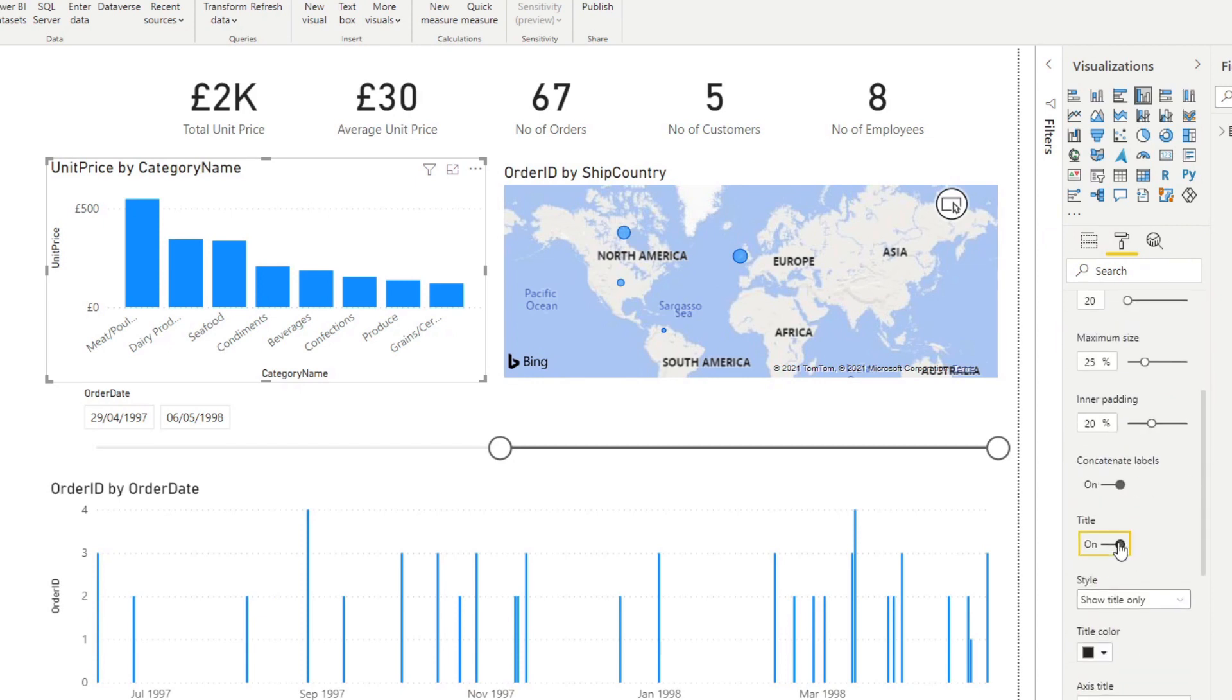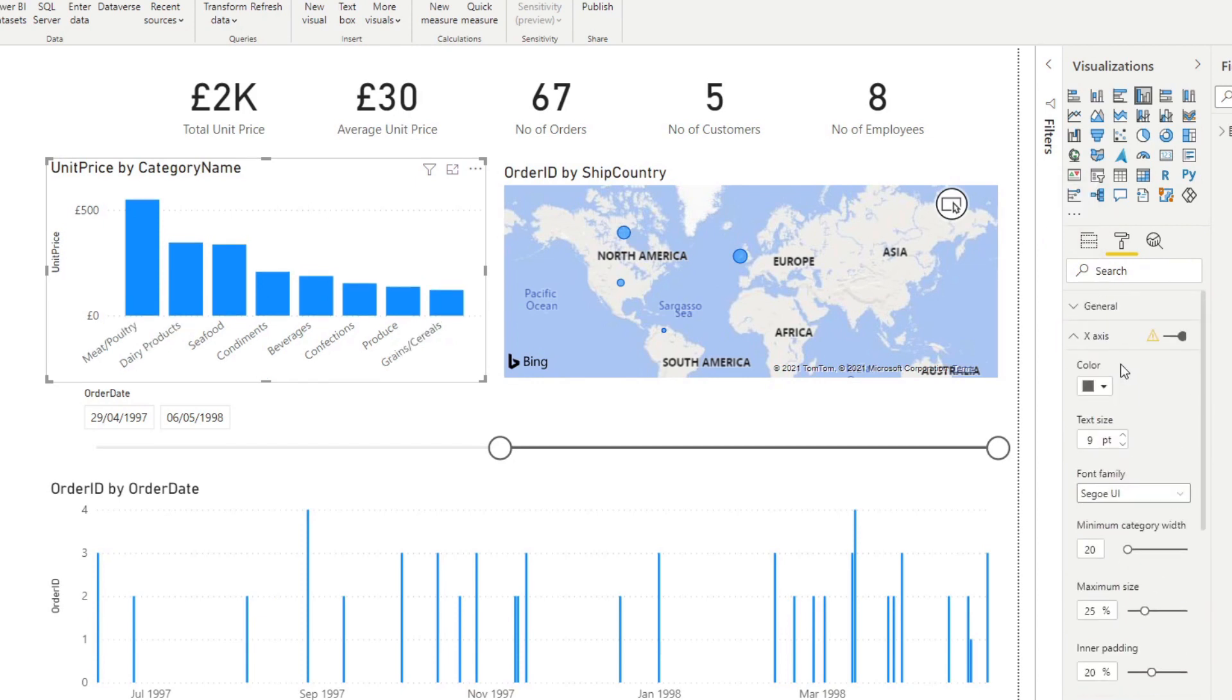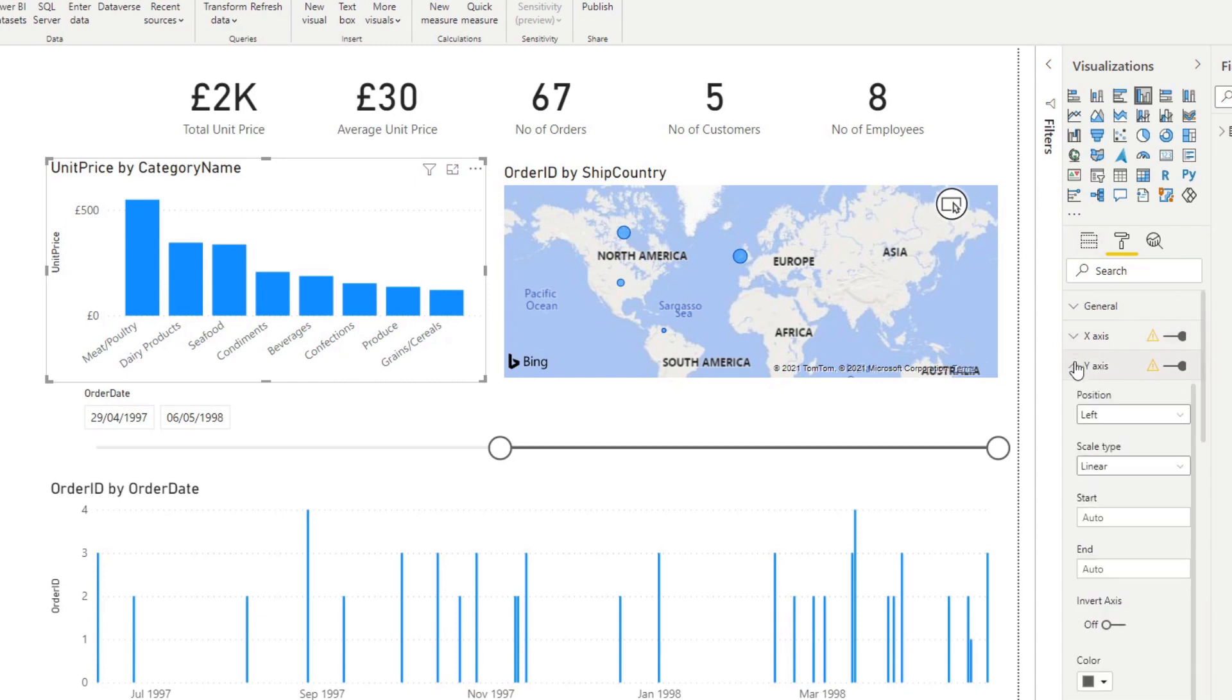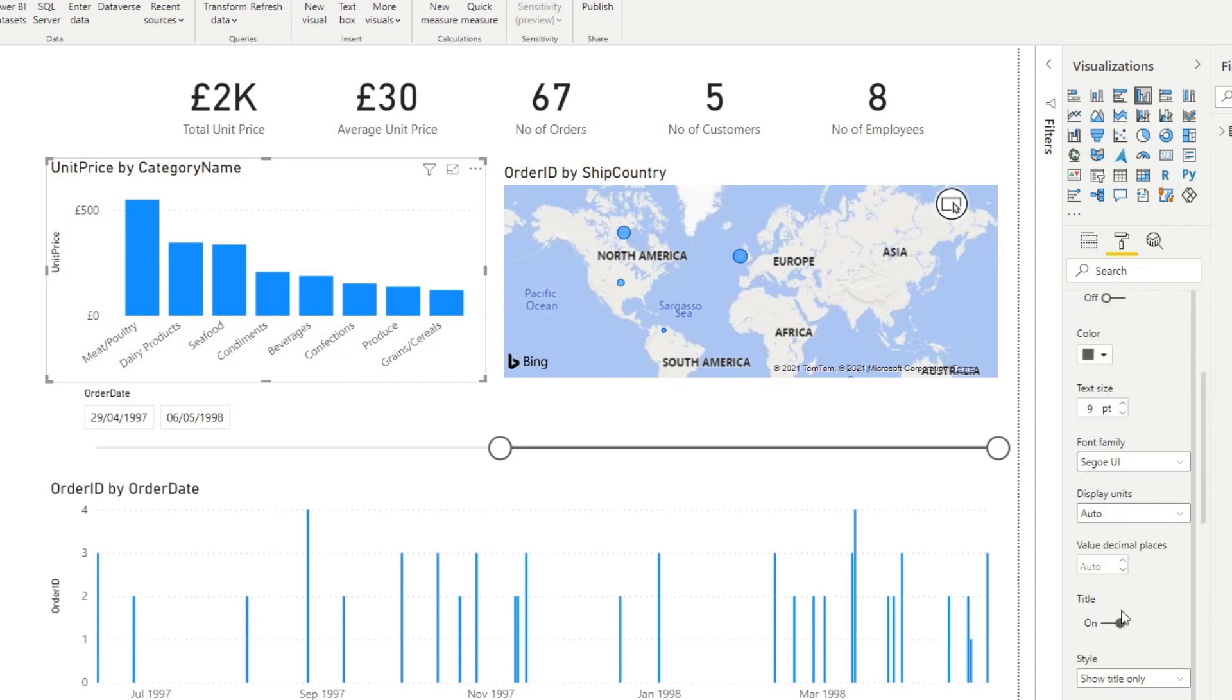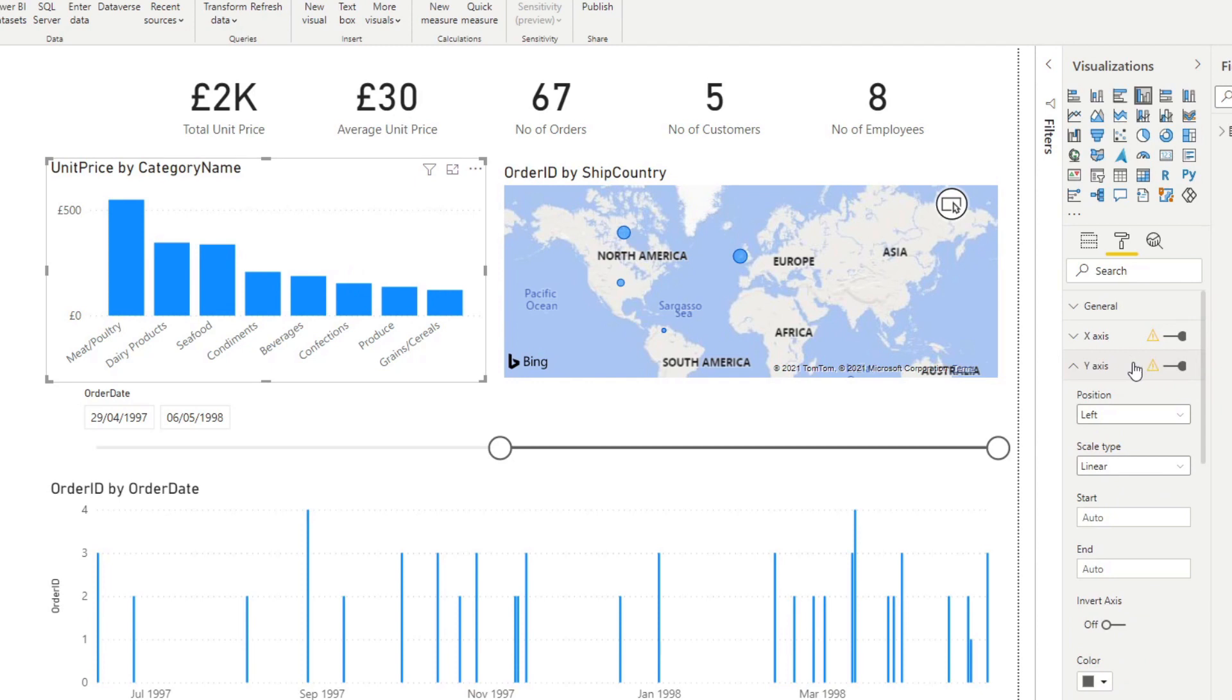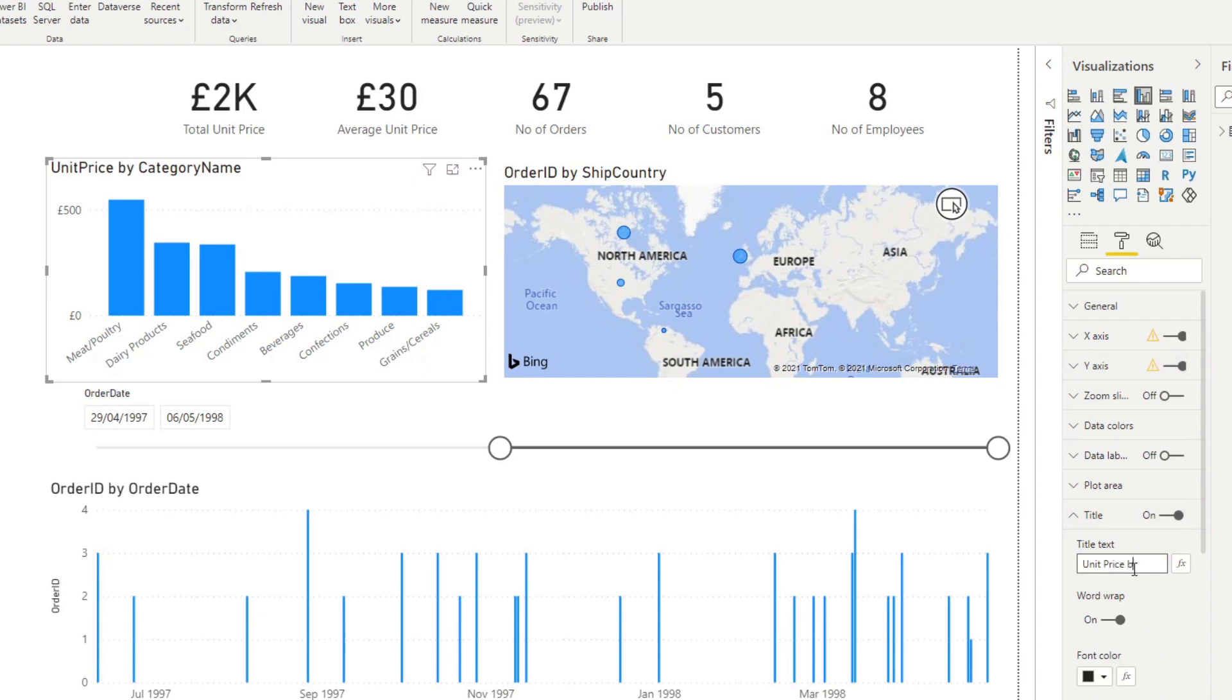Let's go to here, title on the x-axis and we'll do it on the y-axis too. Let's rename that title to make it a little bit more descriptive. Unit price by category.